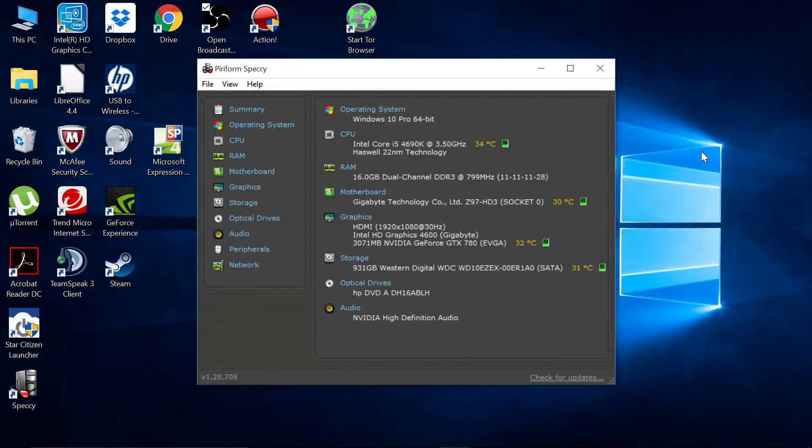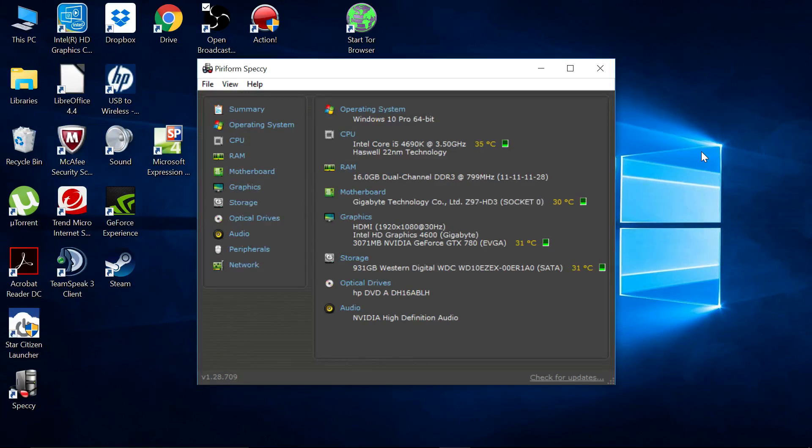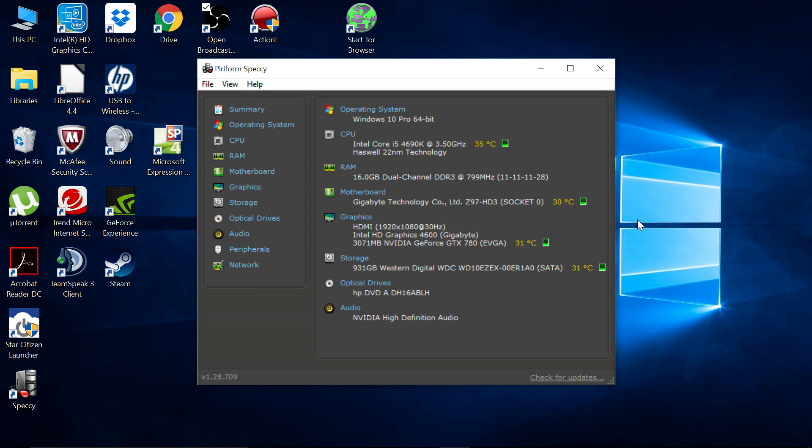So since I got Fallout, I've been wanting to make sure that my computer wasn't going to burn down in flames from running it. So I went and looked up how to find the temperatures on the PC, and I want to say this is the best one so far, at least that I've come across right now.